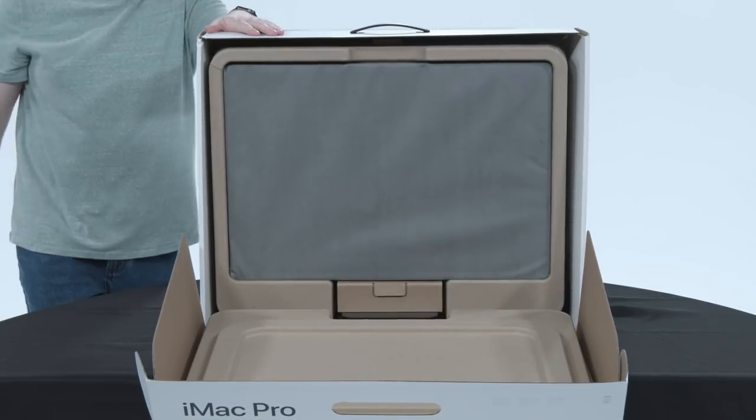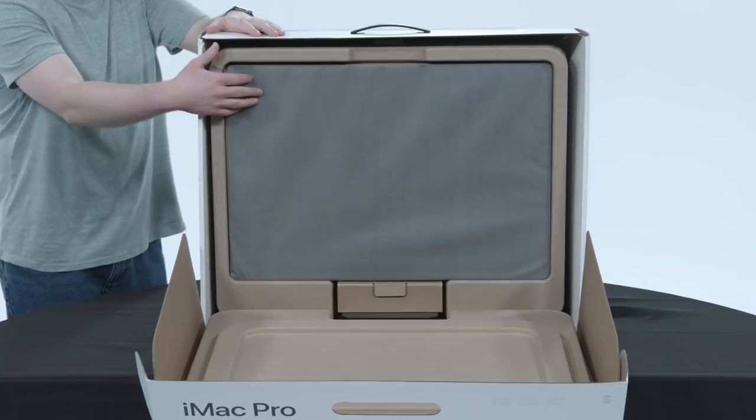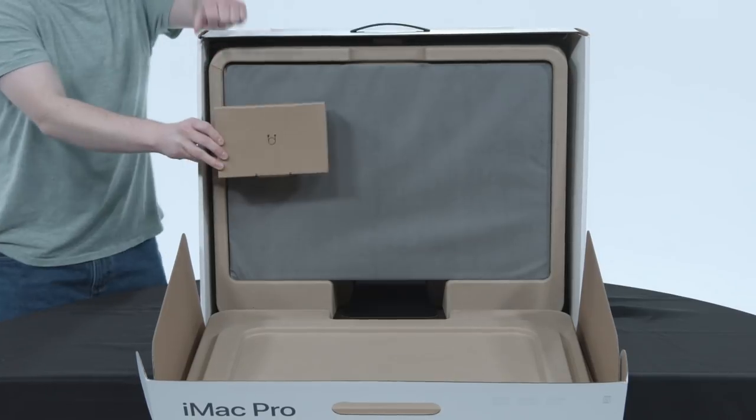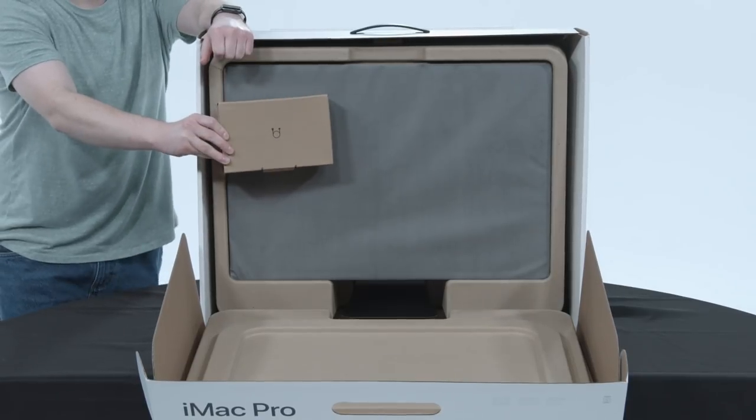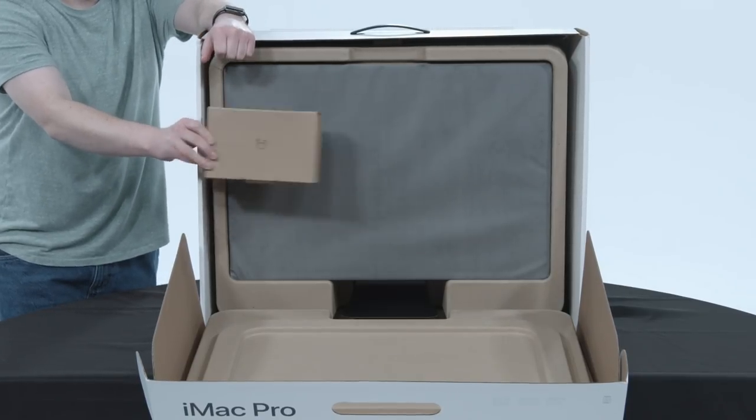That's the screen. Beautiful resolution. This looks like our little accessory box.